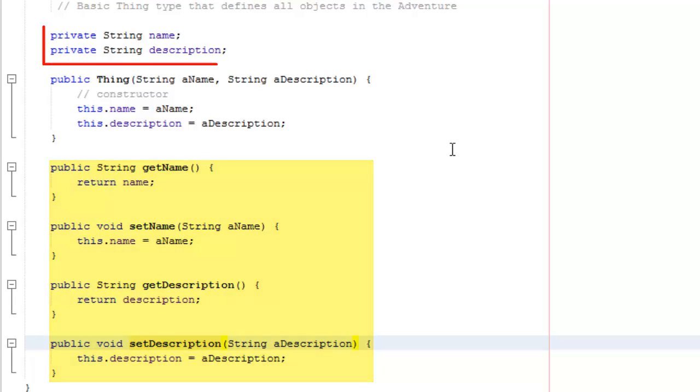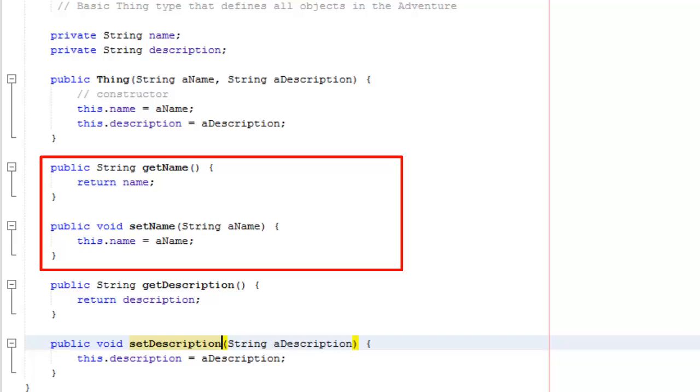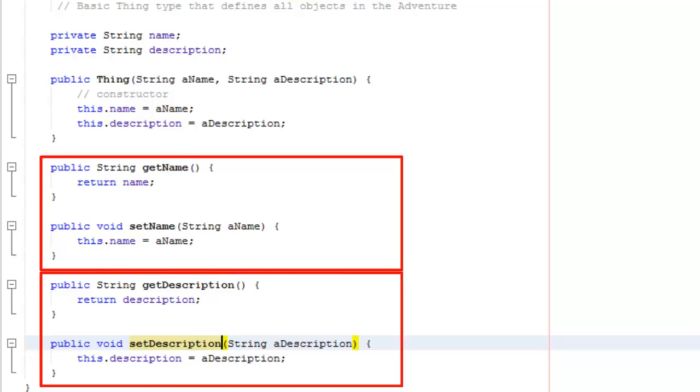The private fields name and description, and in Java these do not usually start with an underscore, are accessed by the getName, setName, getDescription, and setDescription methods.